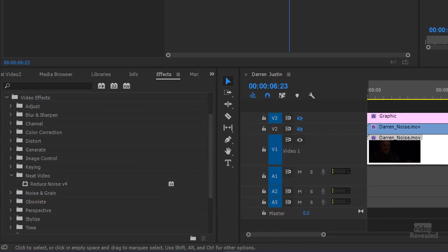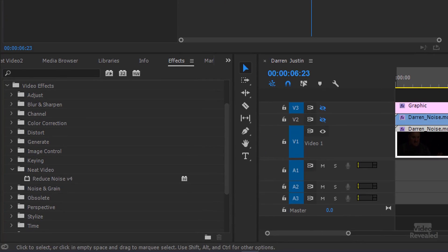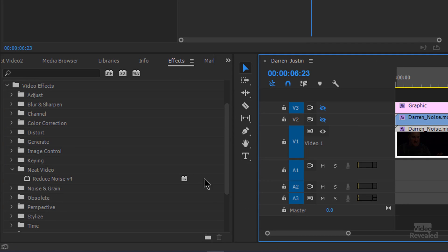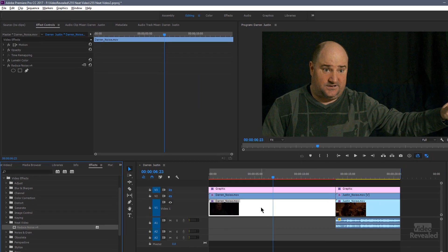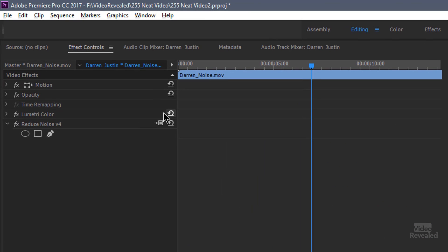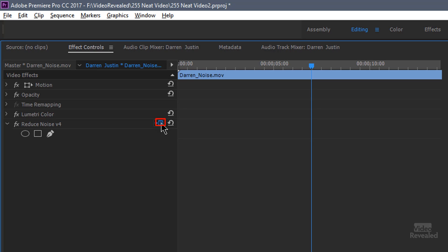So let's apply Neat Video. We go to the first clip. In the effects panel, Neat Video has its own category: Reduce Noise. When you put this on a clip you won't see anything, but you will get the option for this little button here to set up.